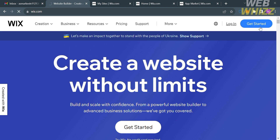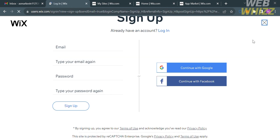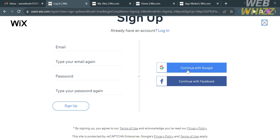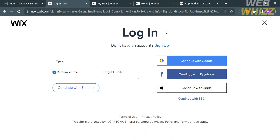To get started accessing this platform, just click the Get Started button on the top right corner. From here you can sign up using your email address and generating your own password, or you can continue using your Google account or your Facebook account. I'm going to choose to continue using my Google account.